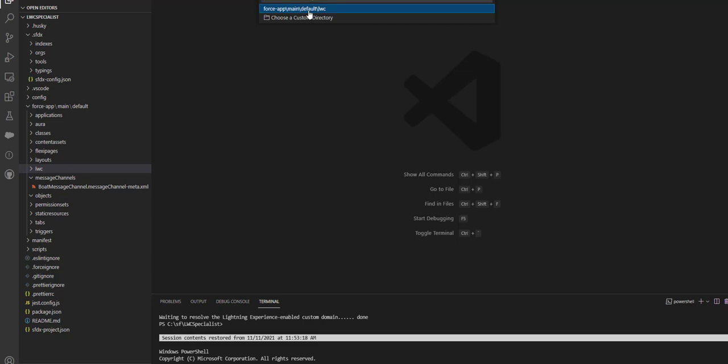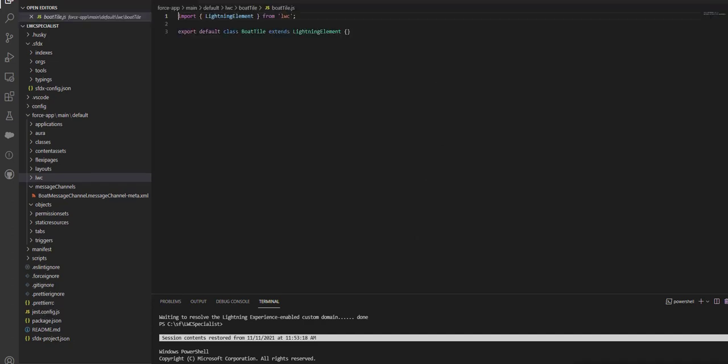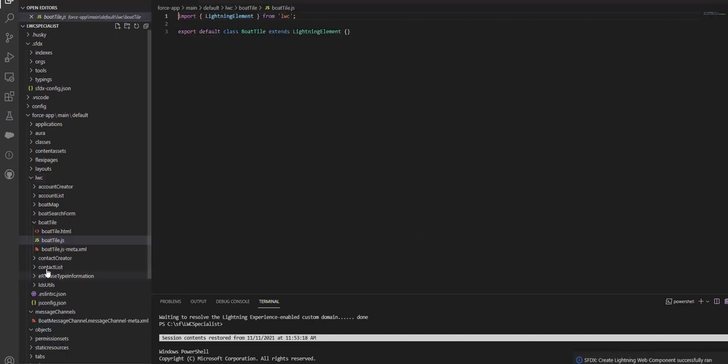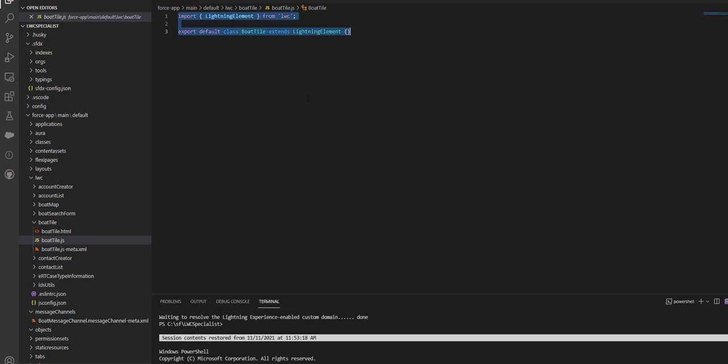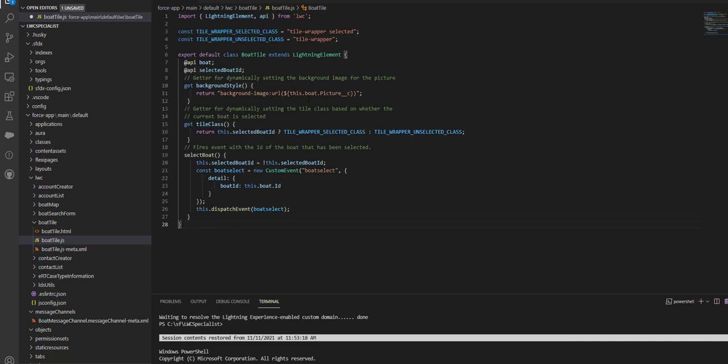I need to create one CSS file and copy the code. I've got the CSS file and will save this file. Now I'll go to the HTML page.